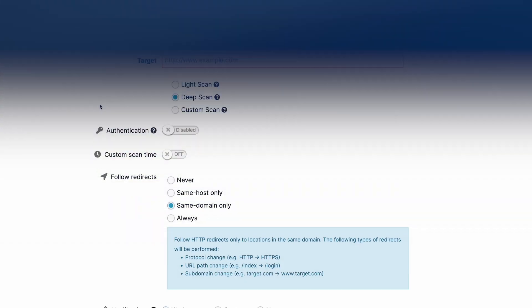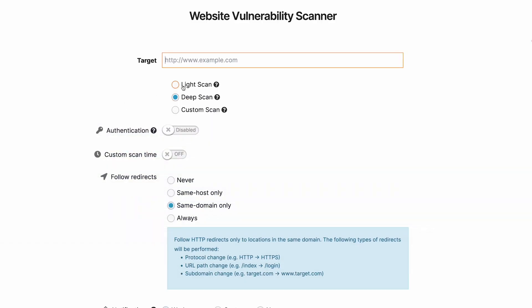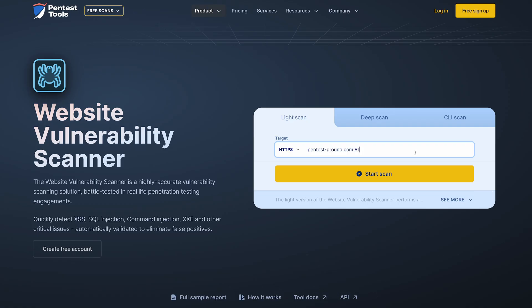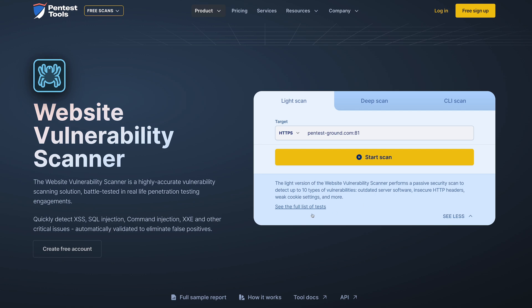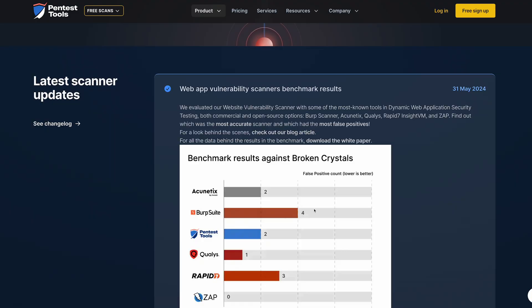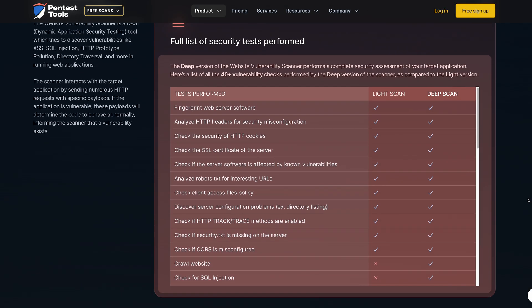The tool has three running options. A light scan which does passive checks, essentially version-based detection, without any crawling. This scan option is also available for free on our website and with our free plan.